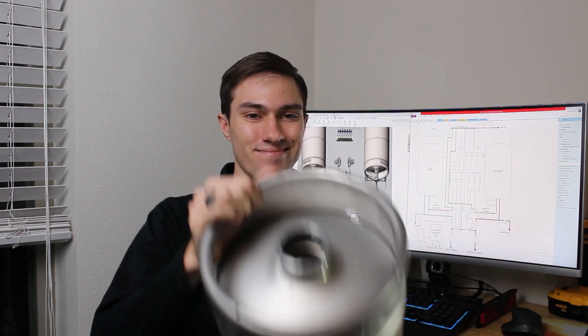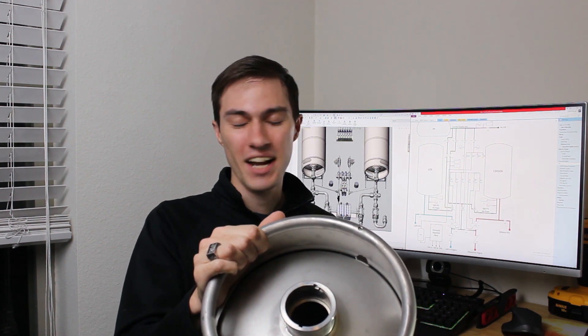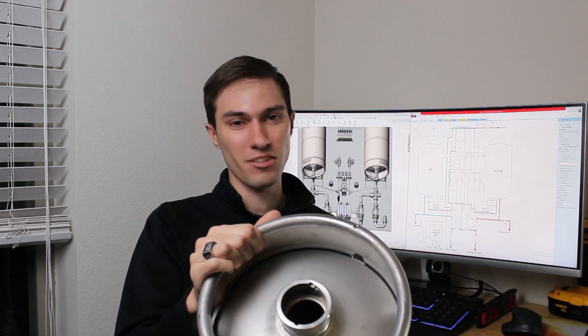And because of the grade of stainless steel it is, it'll work all the way down to cryogenic temperatures. There's only one problem.